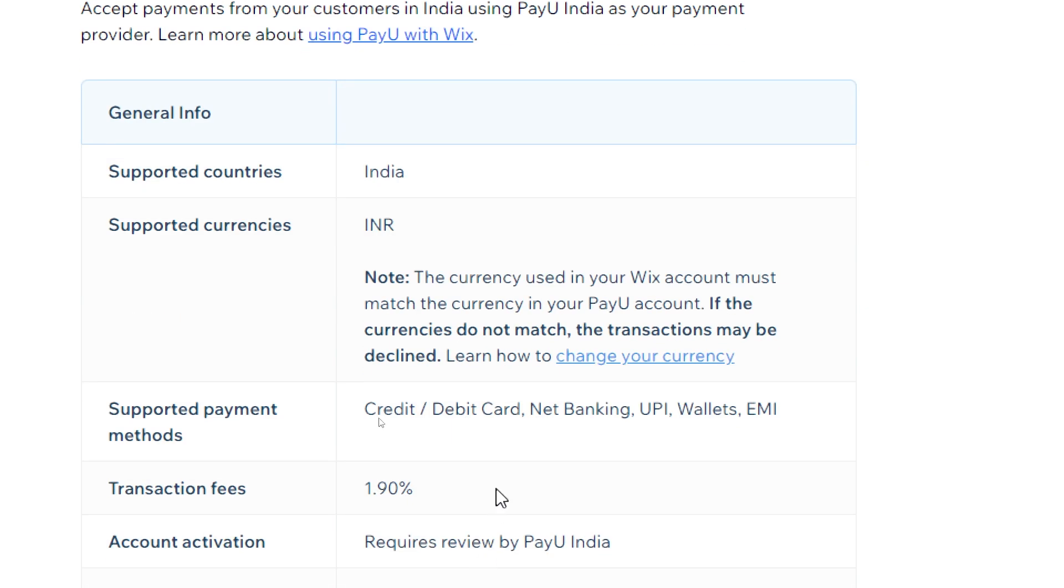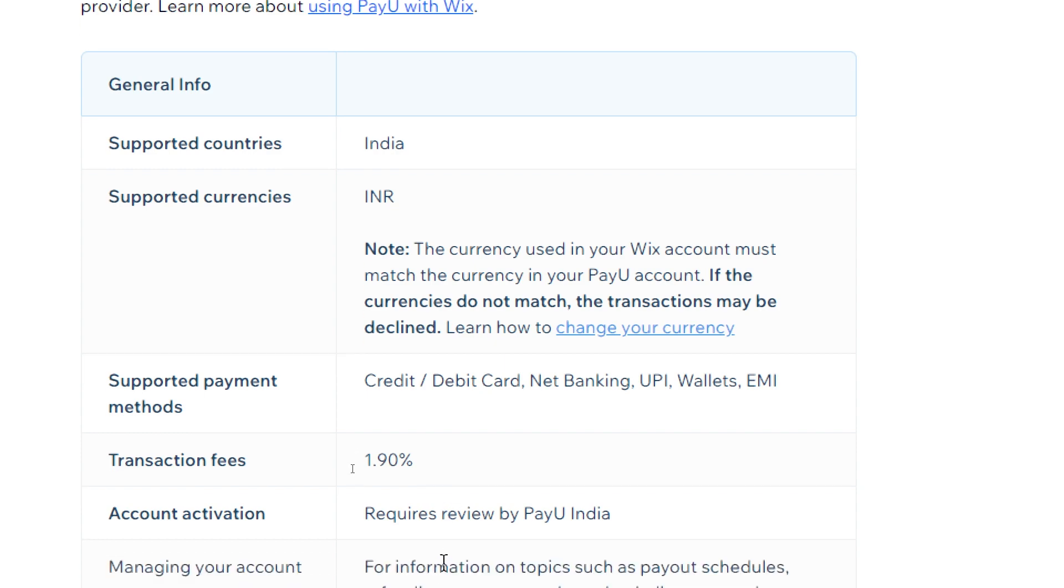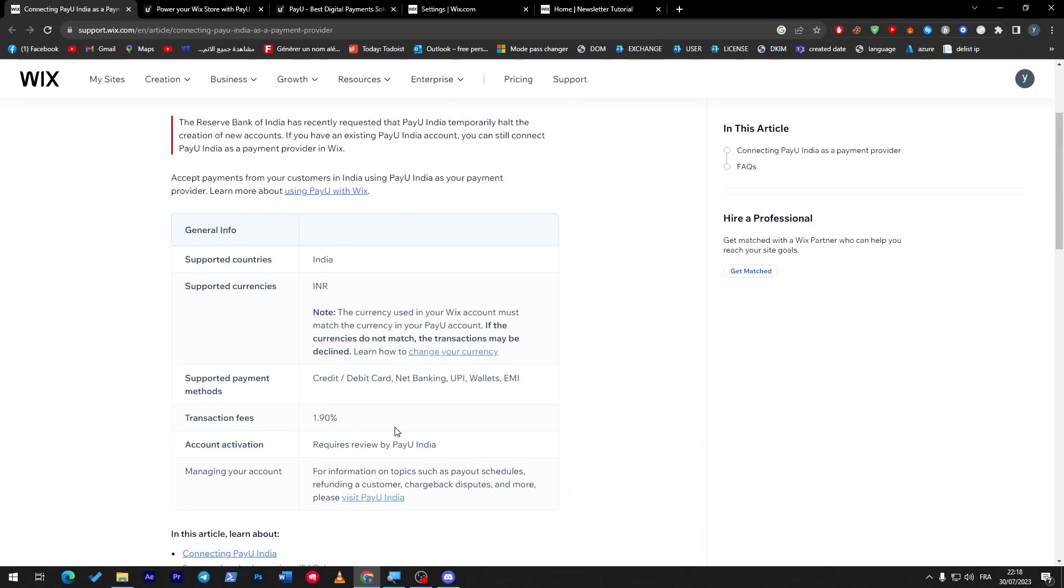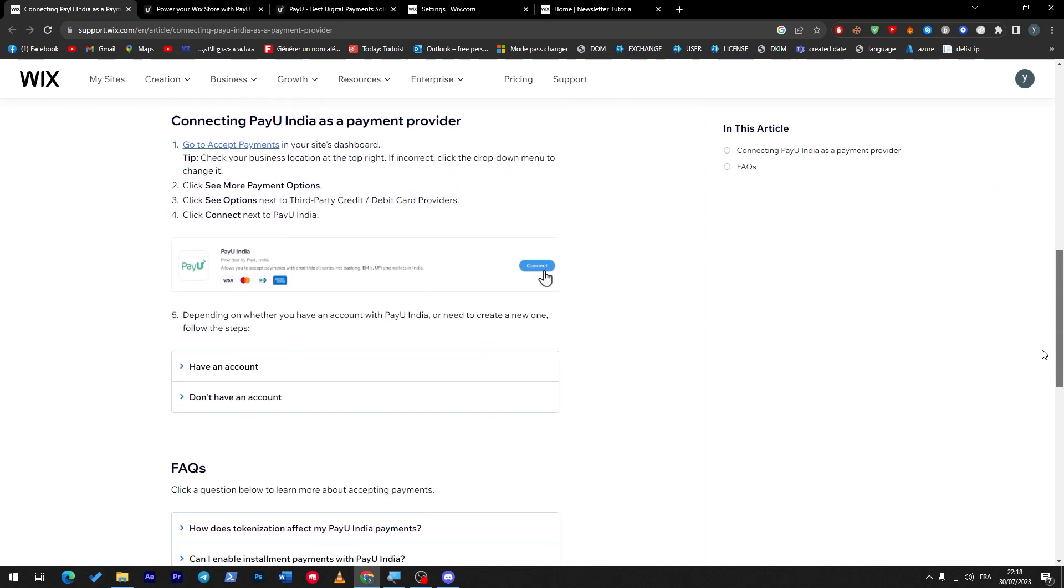Supported payments: credit and debit card, net banking, UPI, wallets, EMI. The transaction fee is 1.9%. Account activation requires PayU India to manage your account for information on topics such as payout schedules, refunding a customer, chargeback disputes, and more. Please visit PayU India.